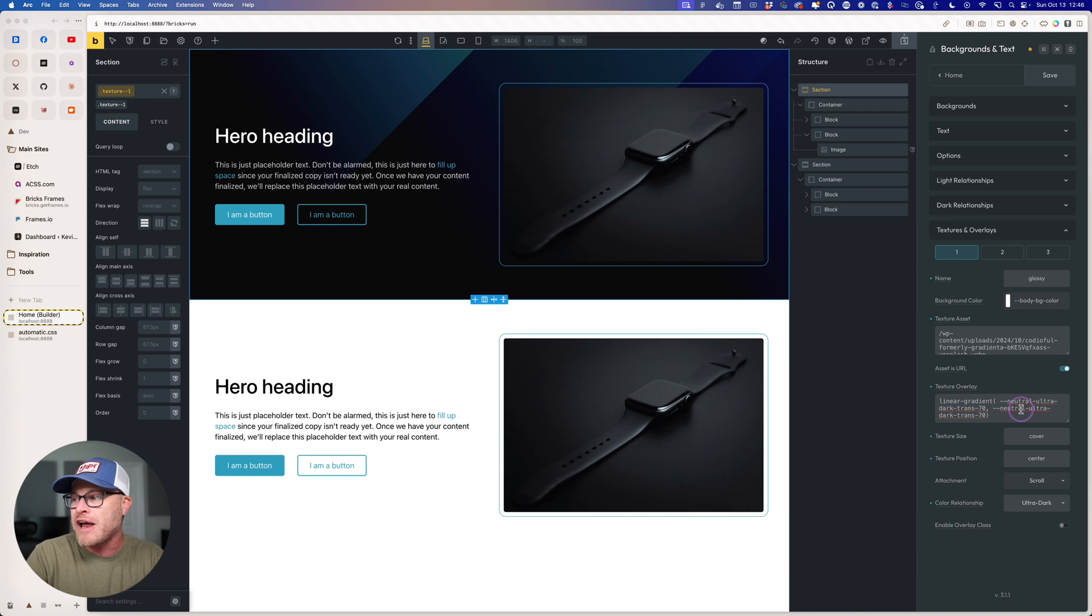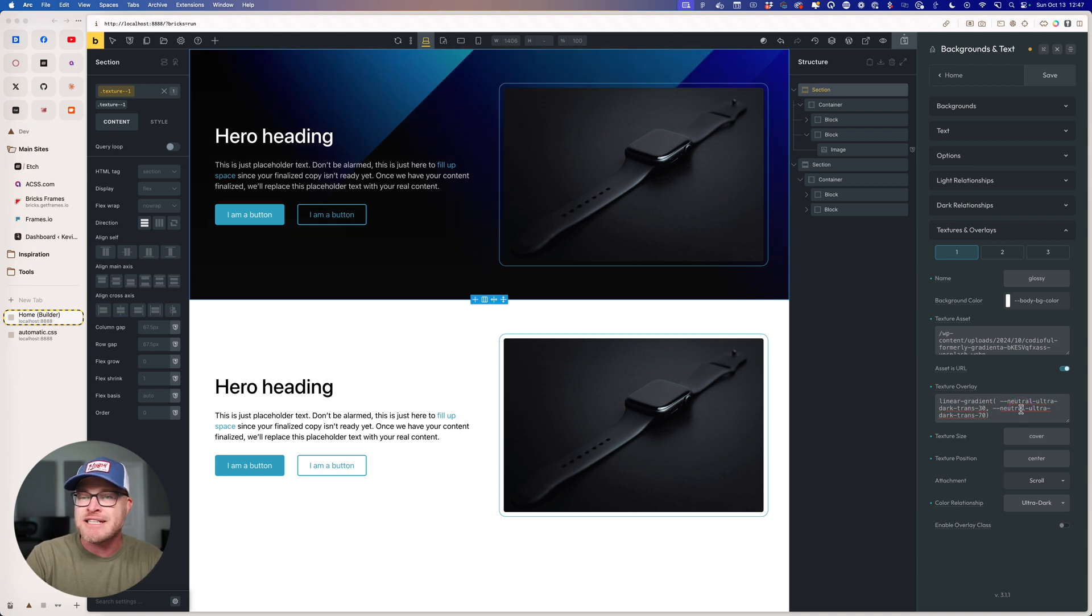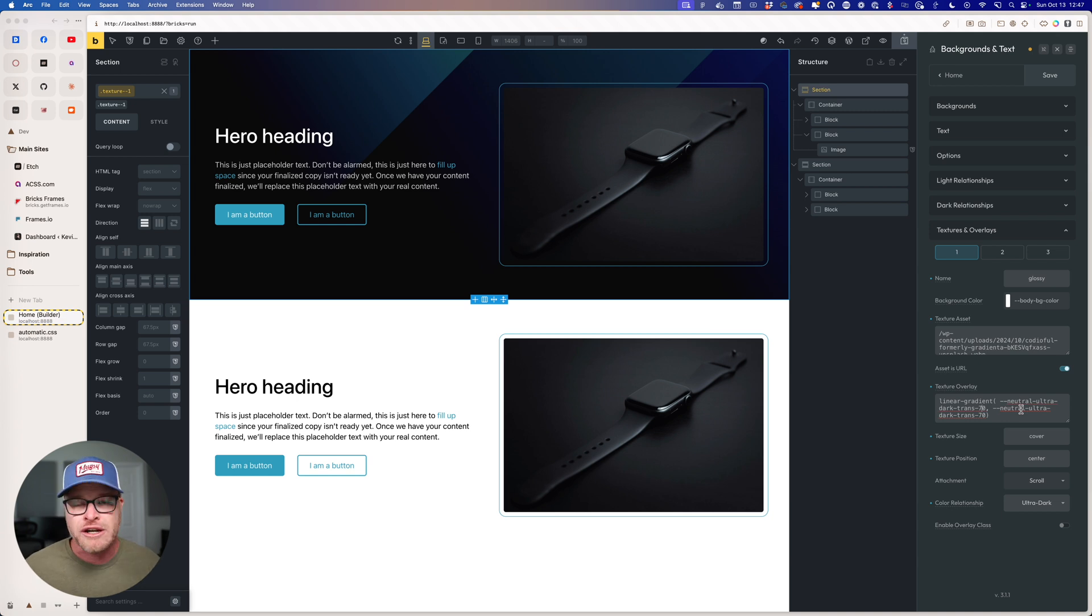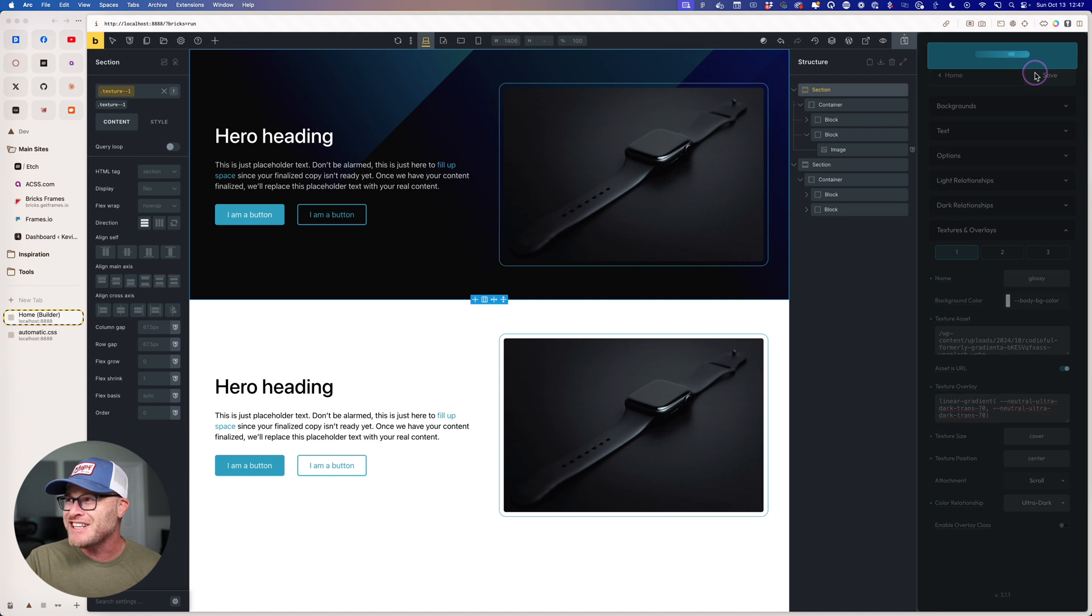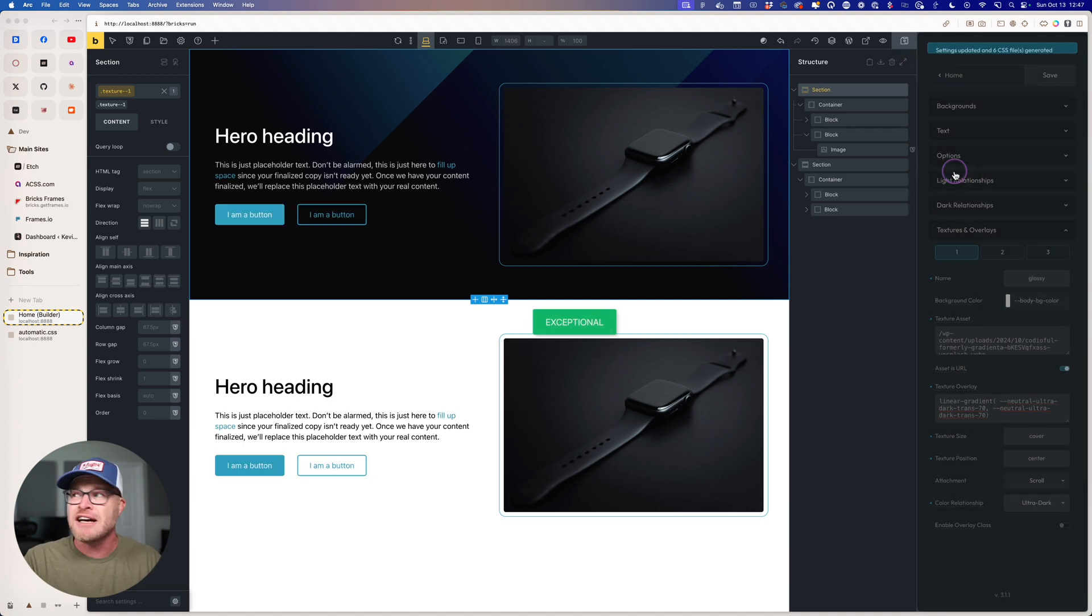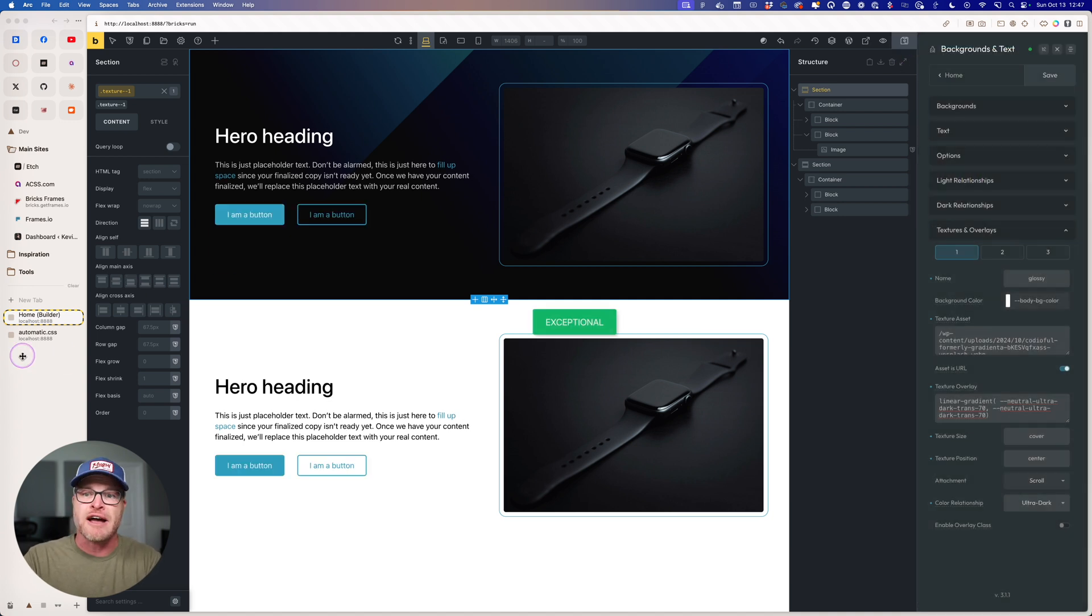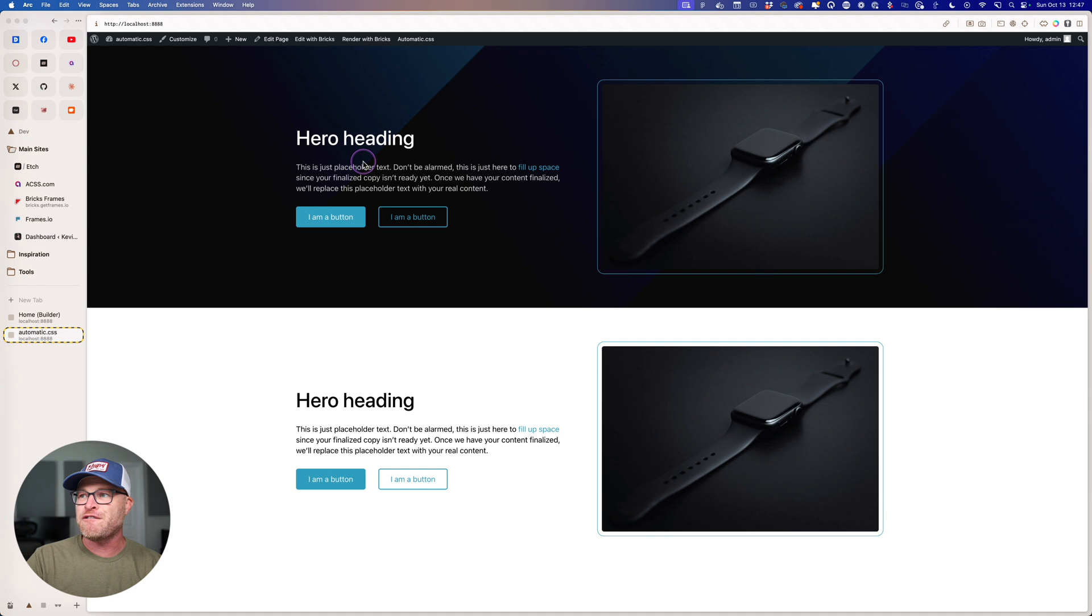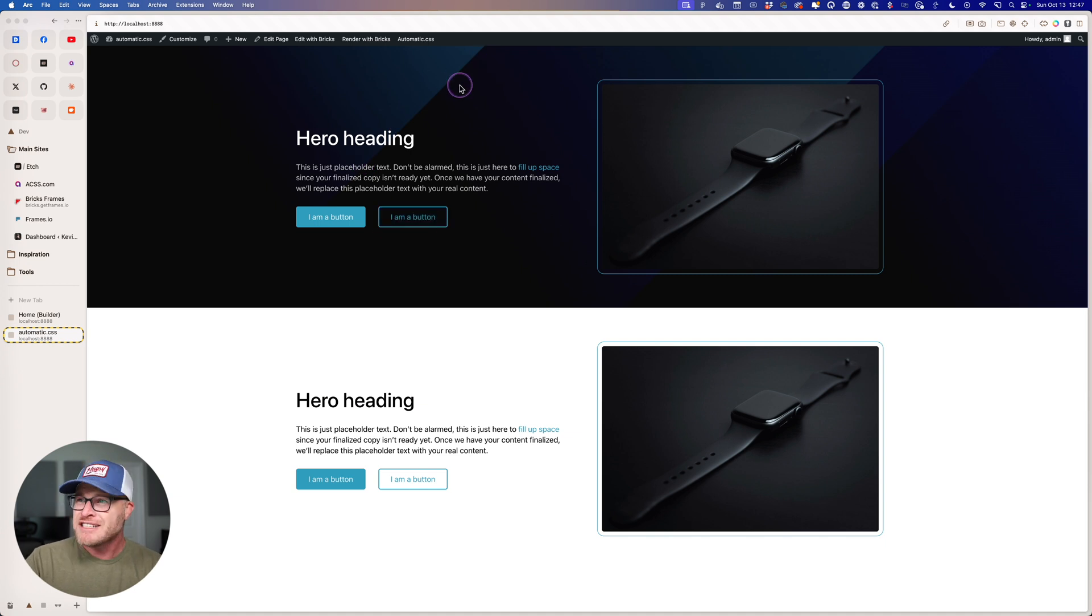And I can dial this into whatever I want. Again, these don't have to be the same. I could do 30 on top, 70 on the bottom, or vice versa. Whatever you want to do here, it's just your creativity is the only limit. I'm actually done defining this custom texture style. So let's go ahead and refresh on the front end and see what we've got.